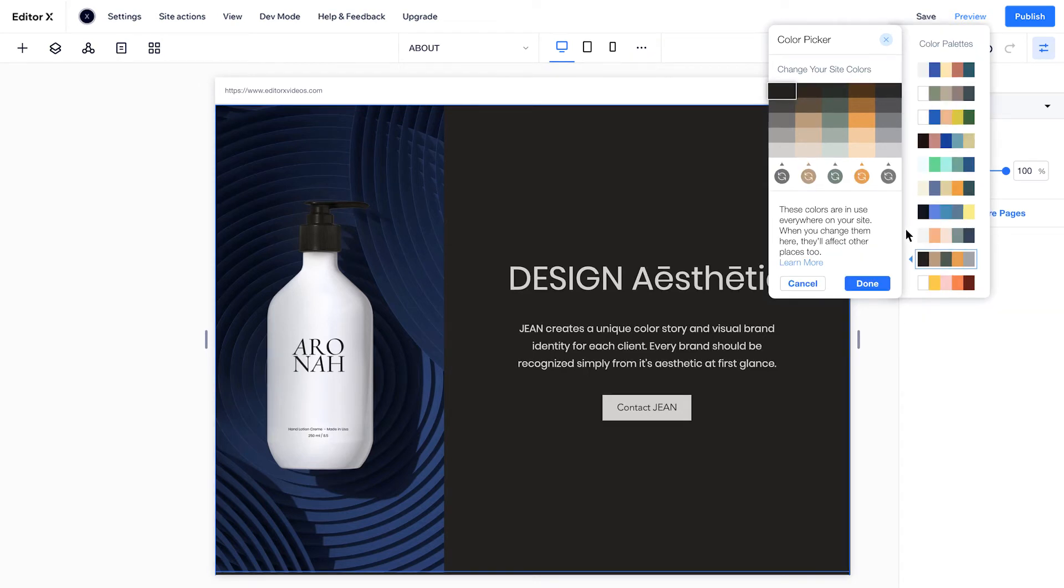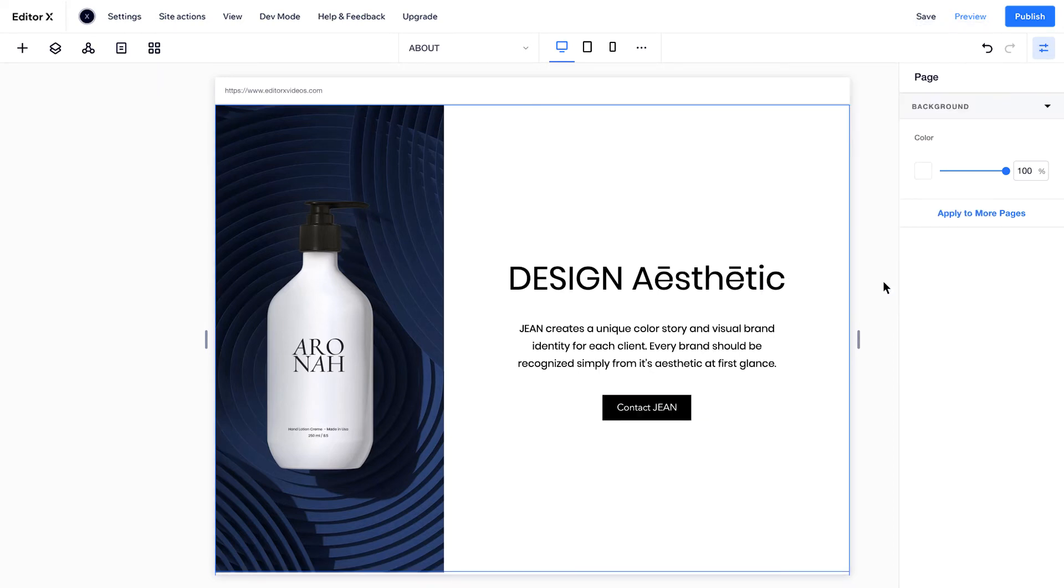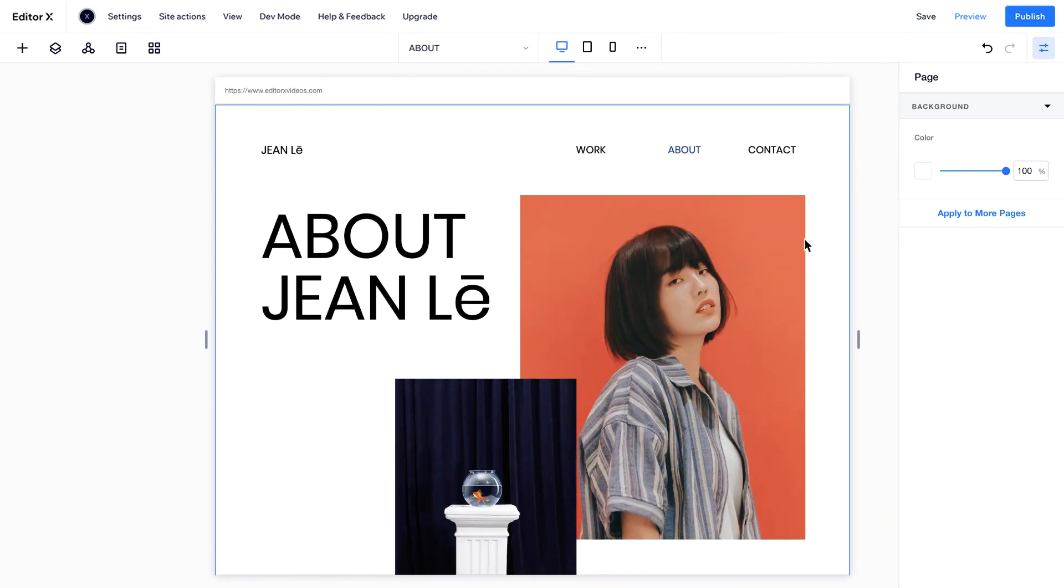For example, if you switch to this palette, the colors update on all sections in use, and those in the Add panel.